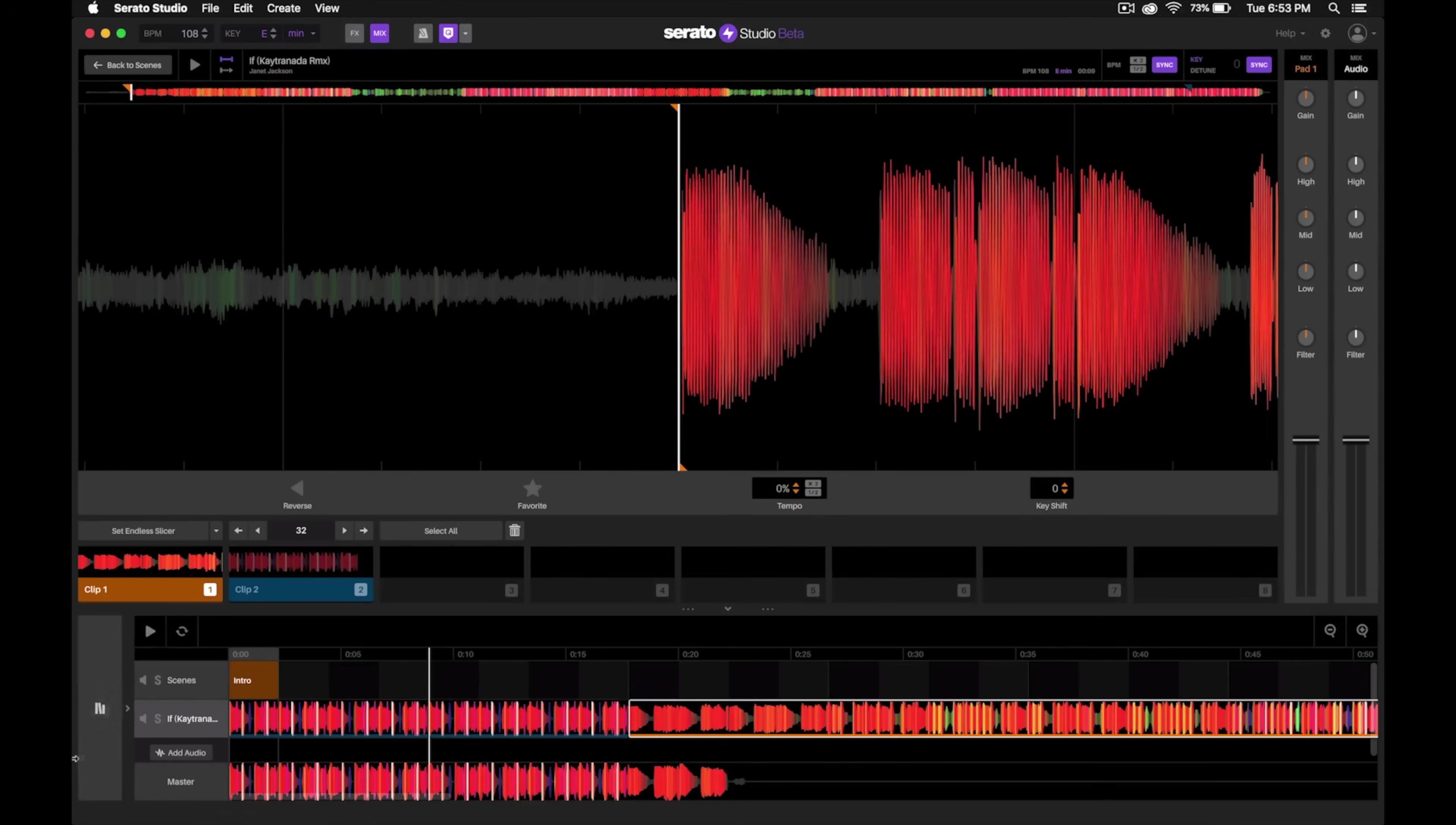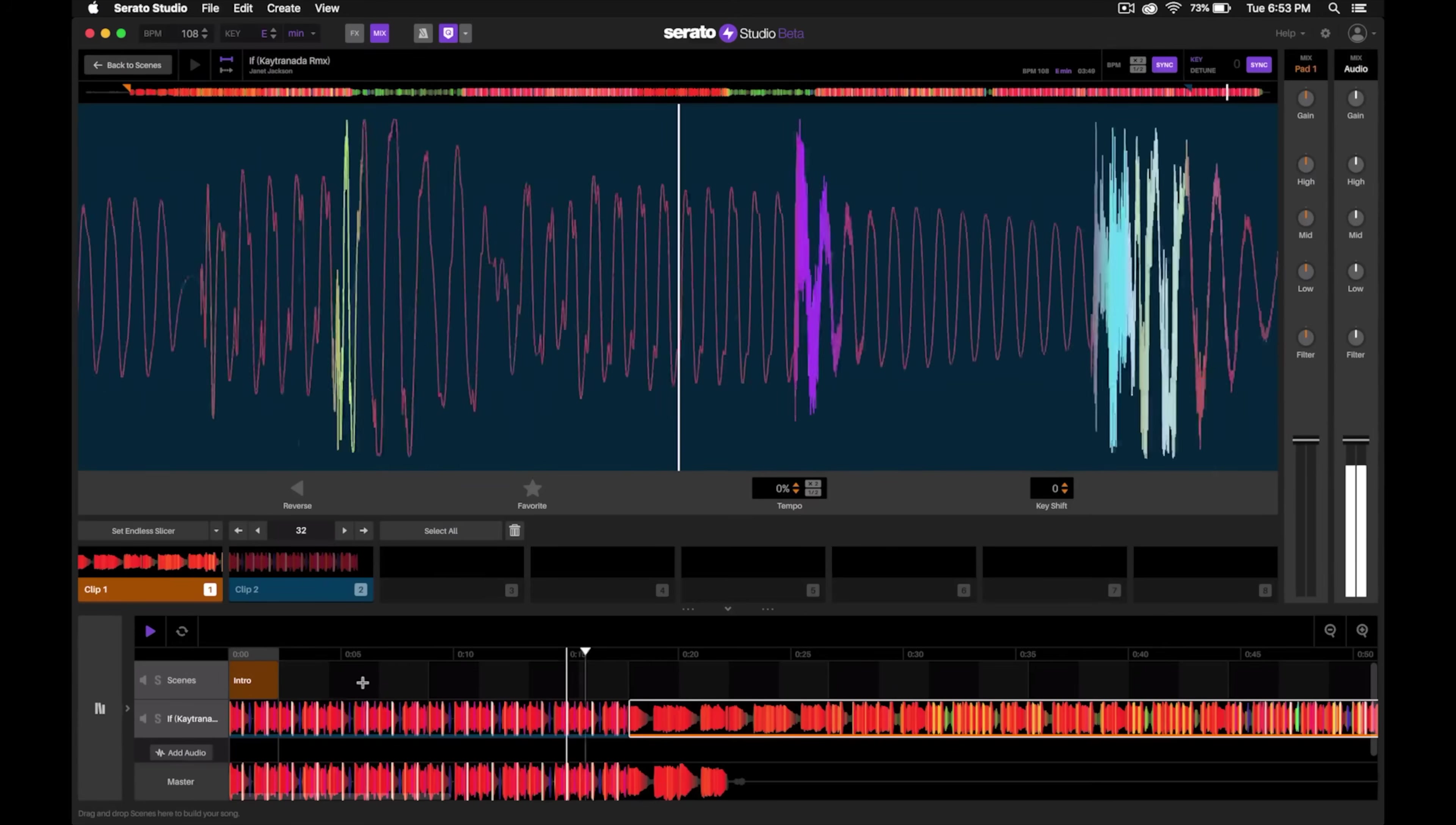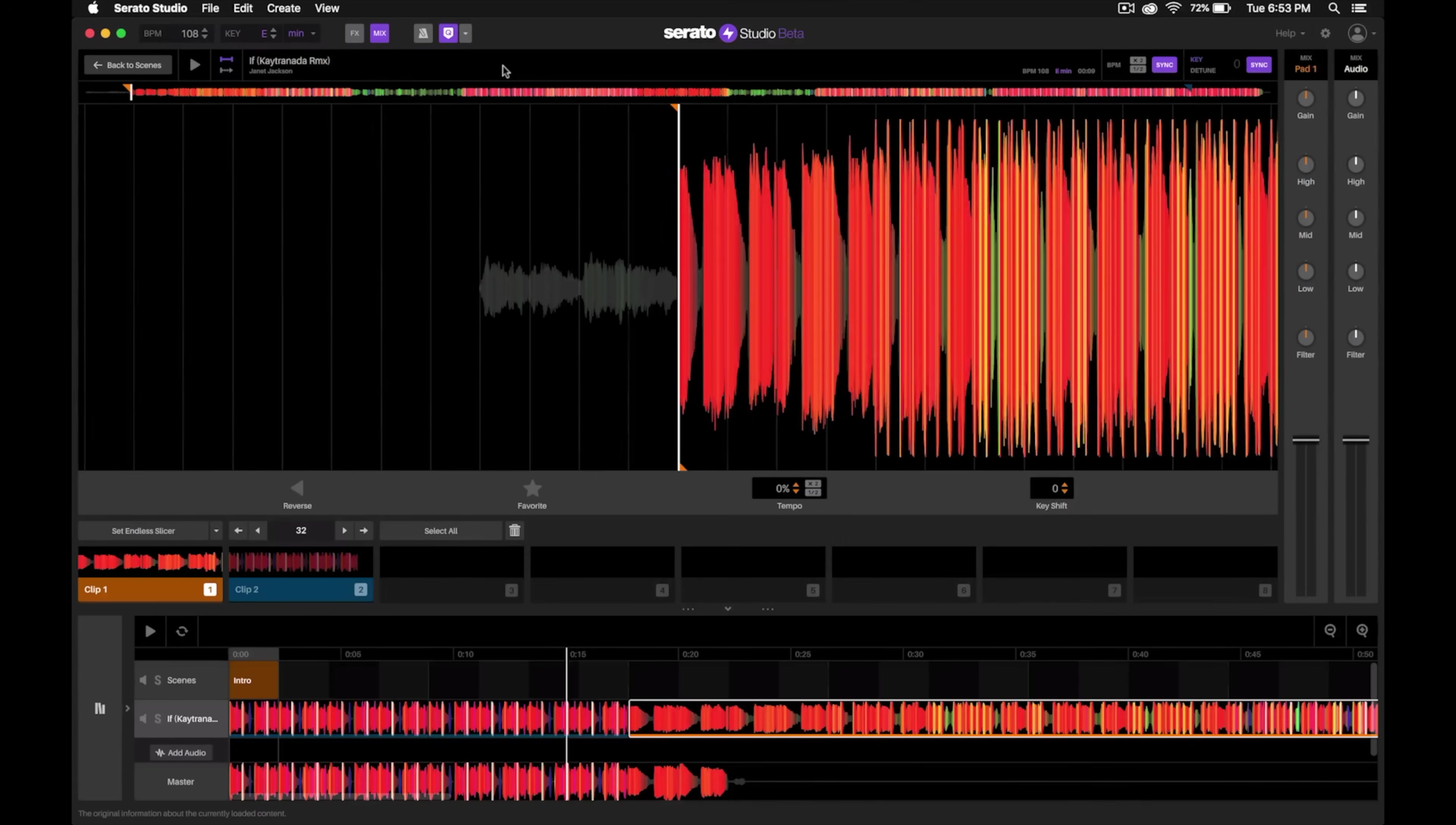All right, that sounds pretty good. I like that. Let me see if I can tighten that up just a little bit. Let's give that listen one more time. And there we go.